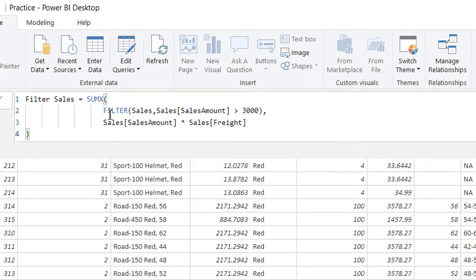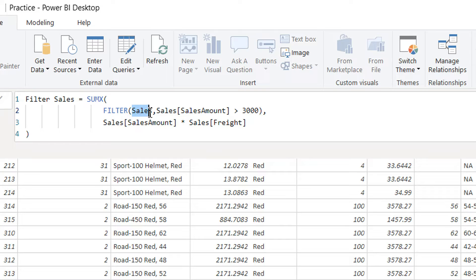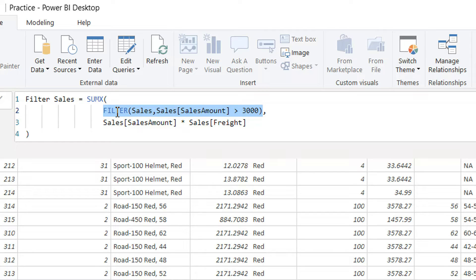Here you can see that the first parameter we provide to SUMX is the table, and FILTER itself is a table function. So we provide the Sales table and the expression to get all rows from the Sales table where Sales Amount is greater than 3000. The FILTER function returns a filtered table to SUMX as its first parameter, and then we multiply Sales Amount by Sales Price for those rows where this condition is fulfilled.